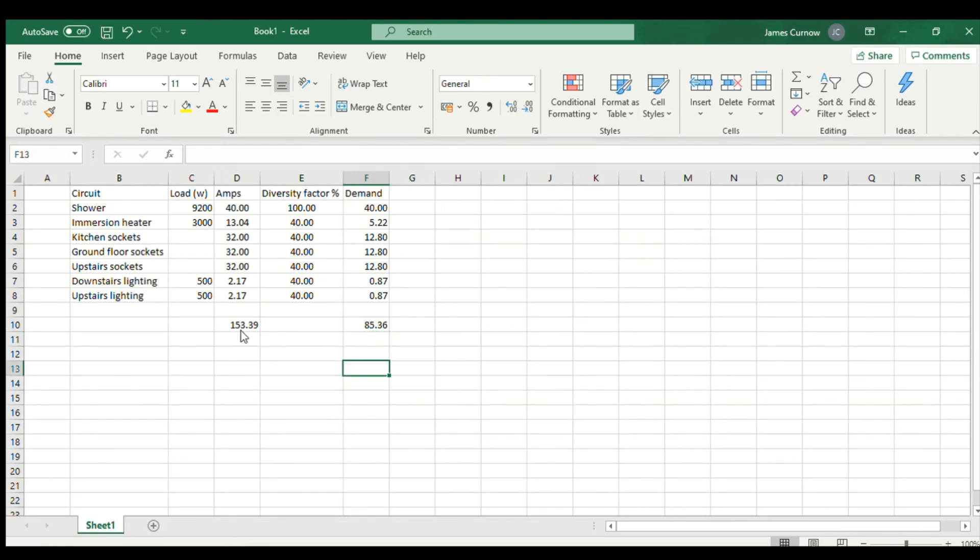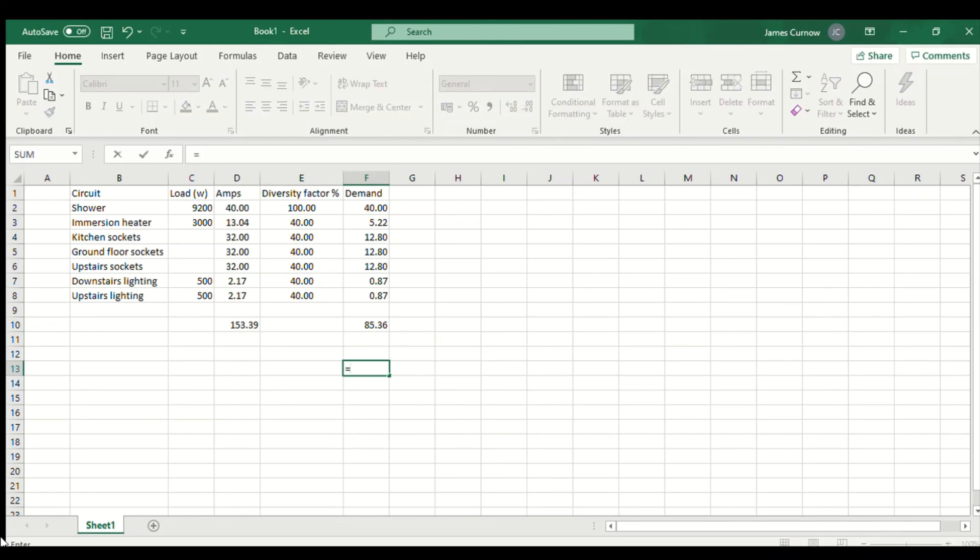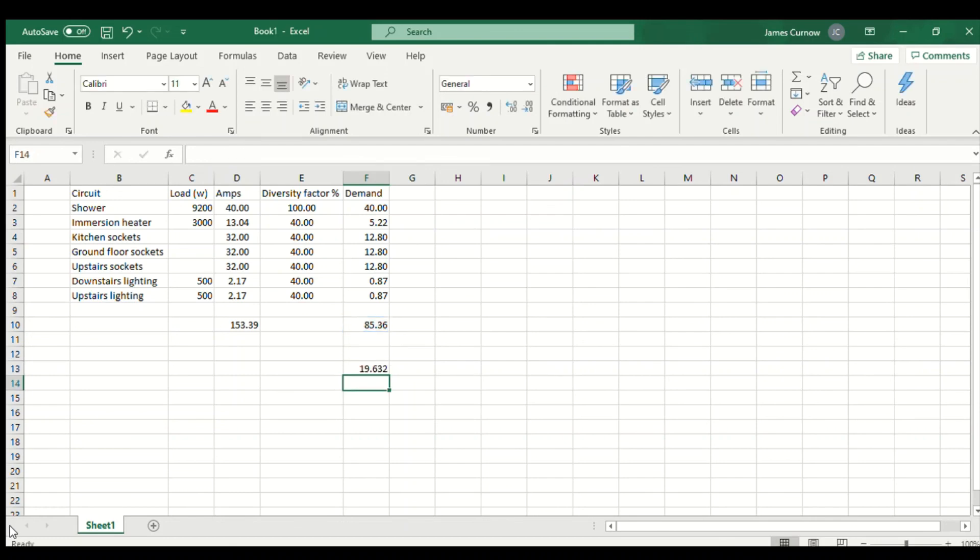The next thing I want to do is work out the maximum demand in kVA, which is very important if you want to apply for a new electricity connection, because the electricity supplier will ask for the demand in kVA. To do that you multiply the current by the voltage and then divide by a thousand. Click on the cell where you want the answer, type equals, then click on the current, asterisk for multiply, 230 volts, and then forward slash for divide, 1000. That gives me the answer of 19.63 kVA.